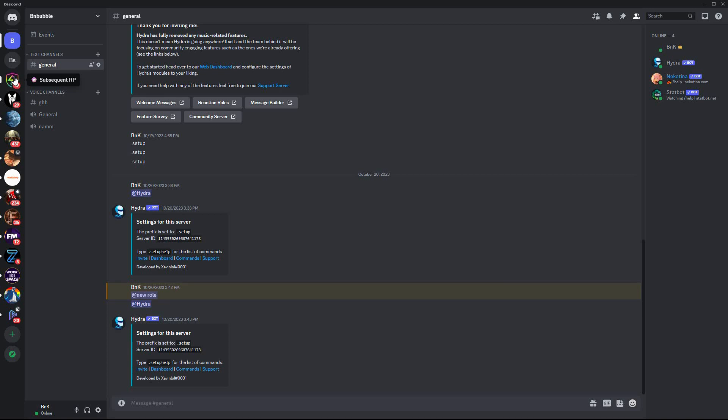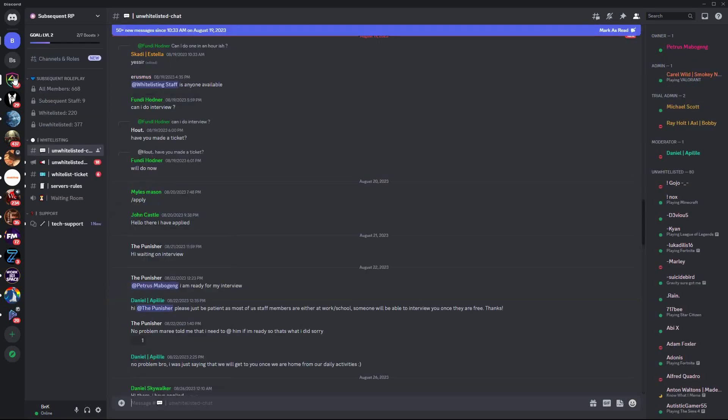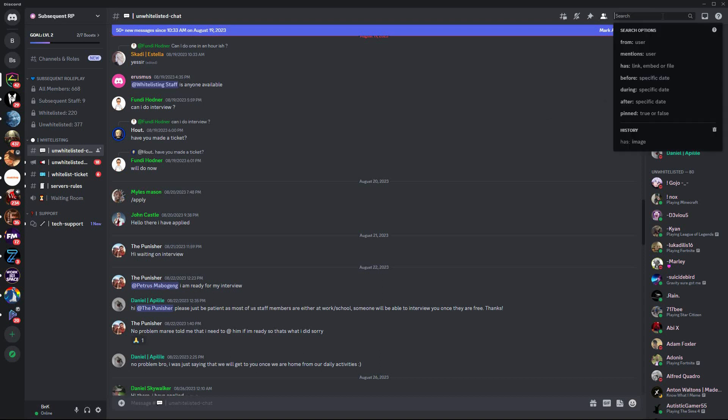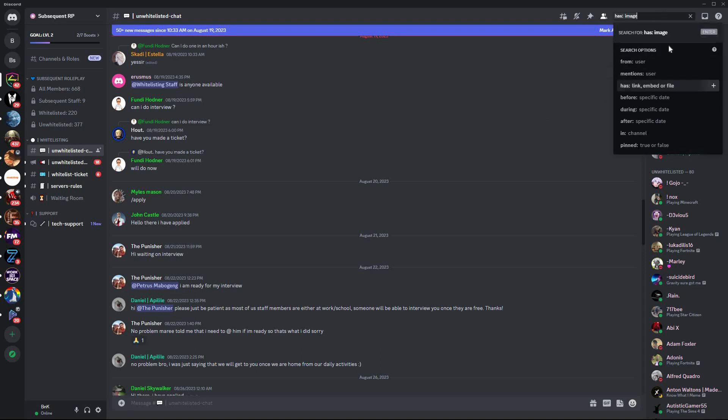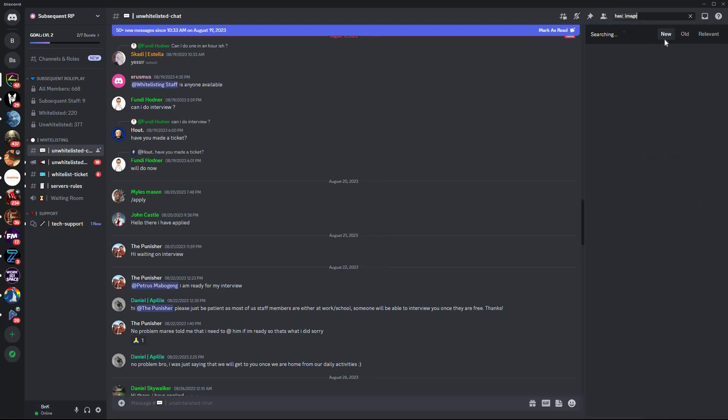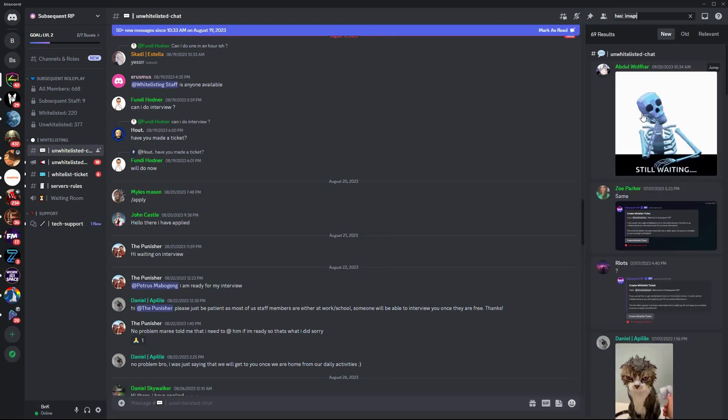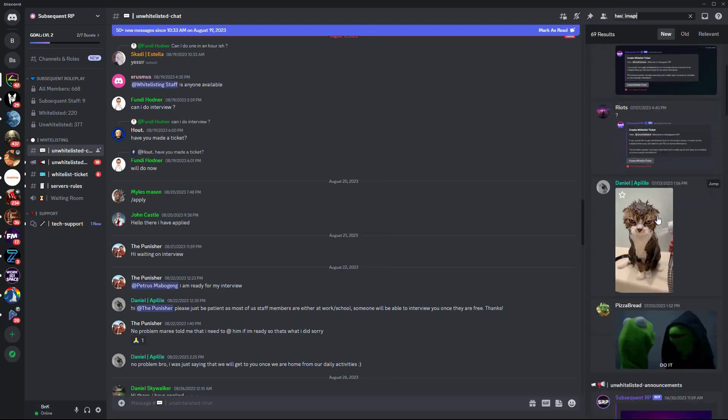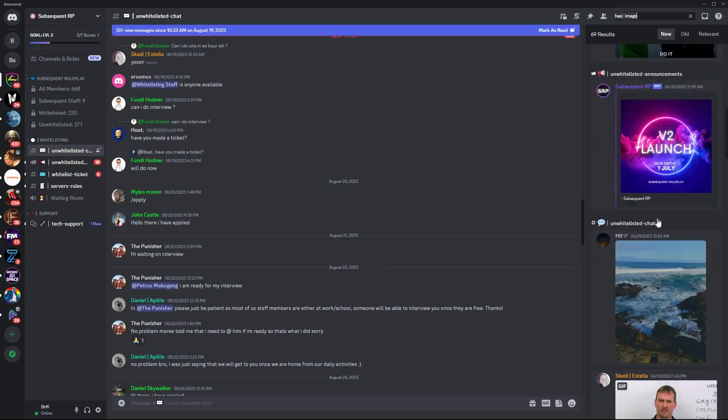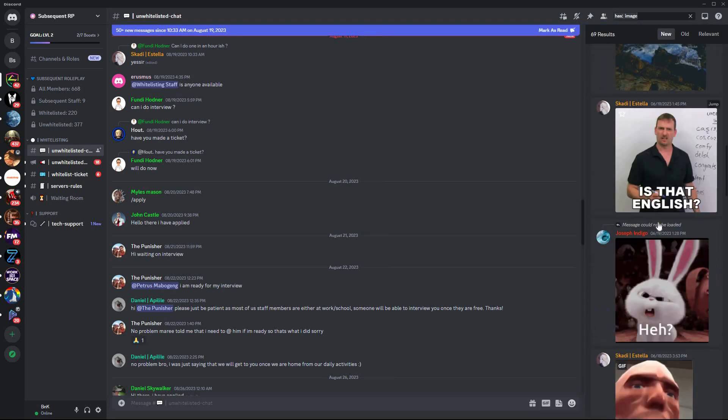On the left side of the page, open one of the servers. Here, click one of the channels. I'm going to search for images on this channel. Go to the search option at the top right corner. Here, type in has:image, then search. You will immediately see photos on this server, and that is how to search pictures in Discord.